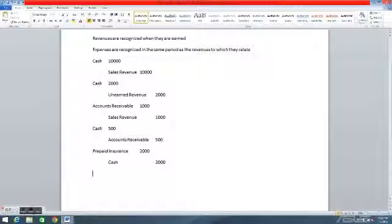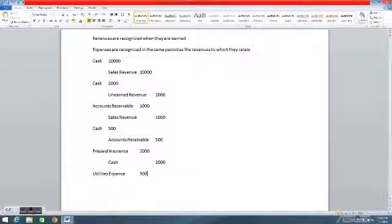Now for a utilities expense that we're going to pay later: we incurred it in one period and we're going to pay it in a later period. Since the expense has already been incurred, we debit utilities expense — remember, expenses are recognized when they are incurred — $500. And then we credit accounts payable, as accounts payable increases.